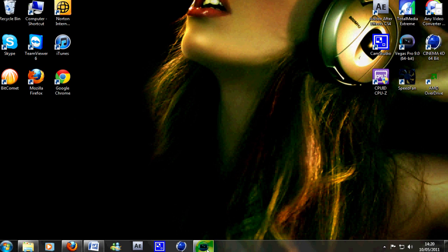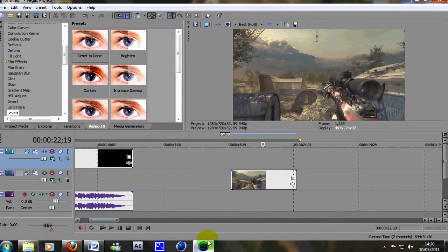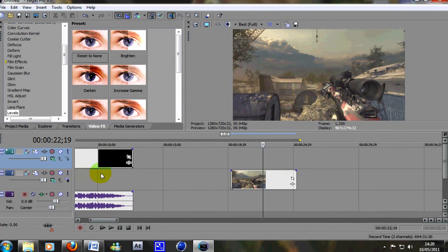So there you go. That's the before and afters. So what we do is jump straight into Vegas and what you want to do is obviously have your video here.